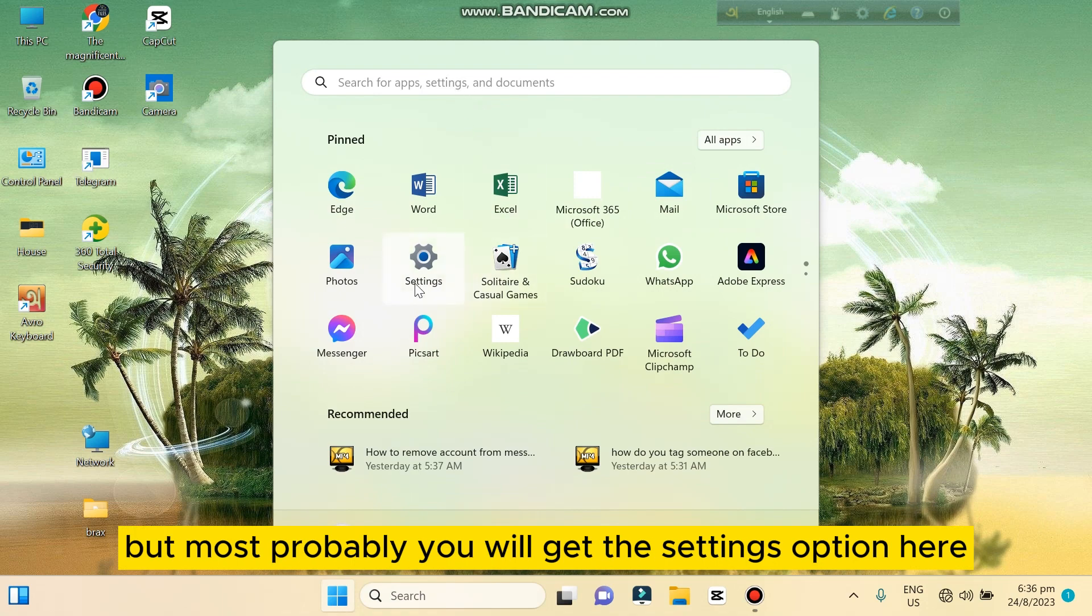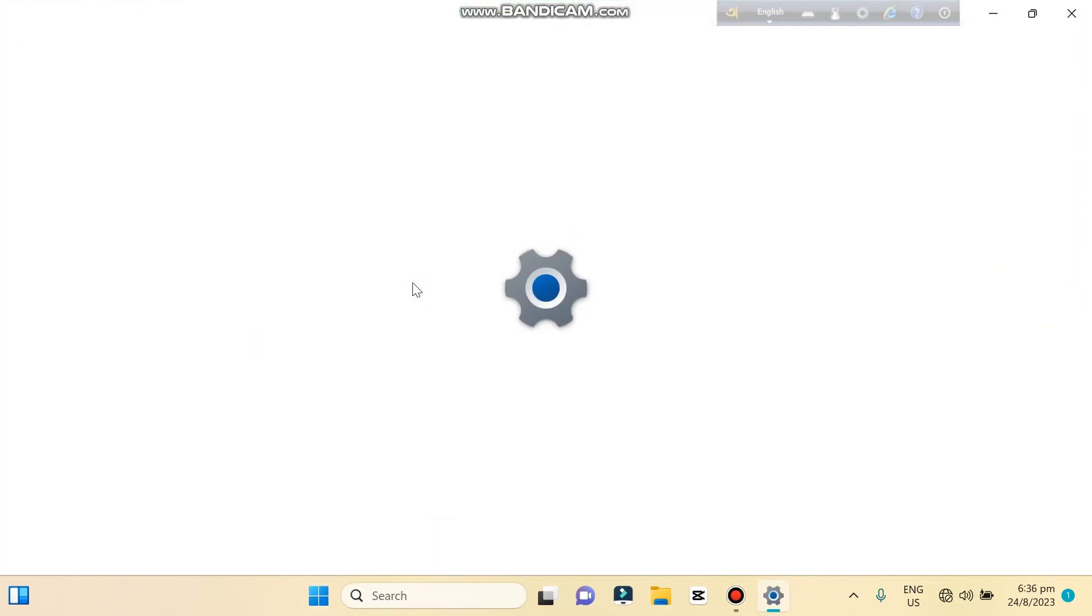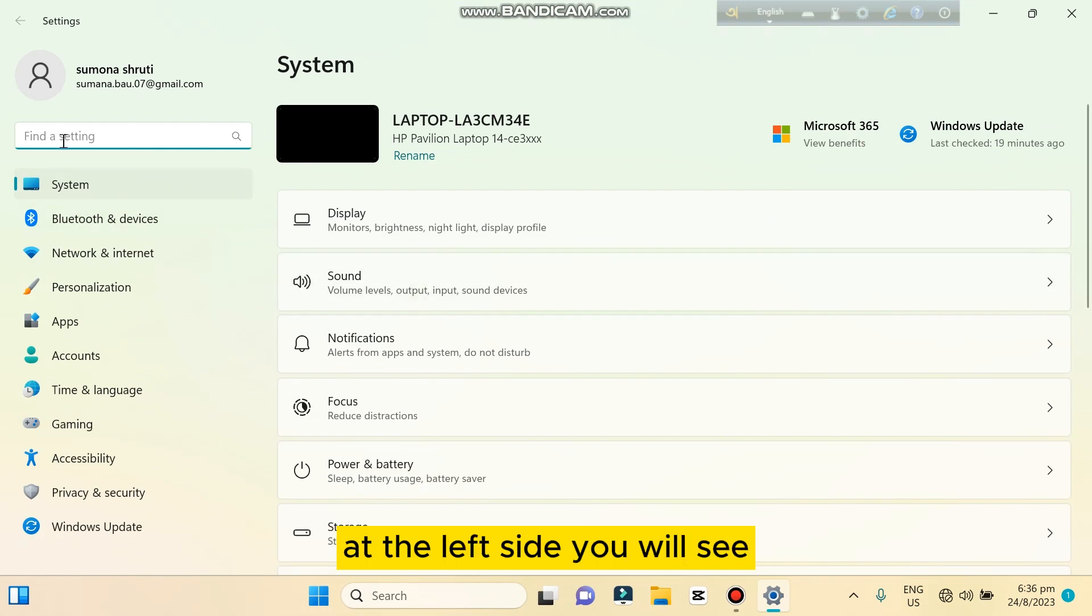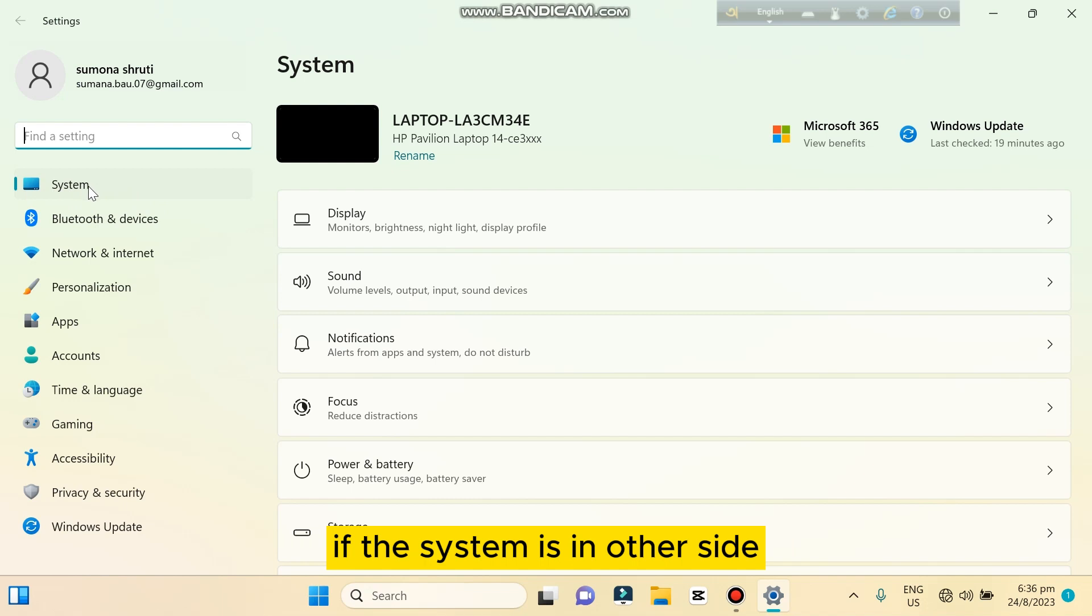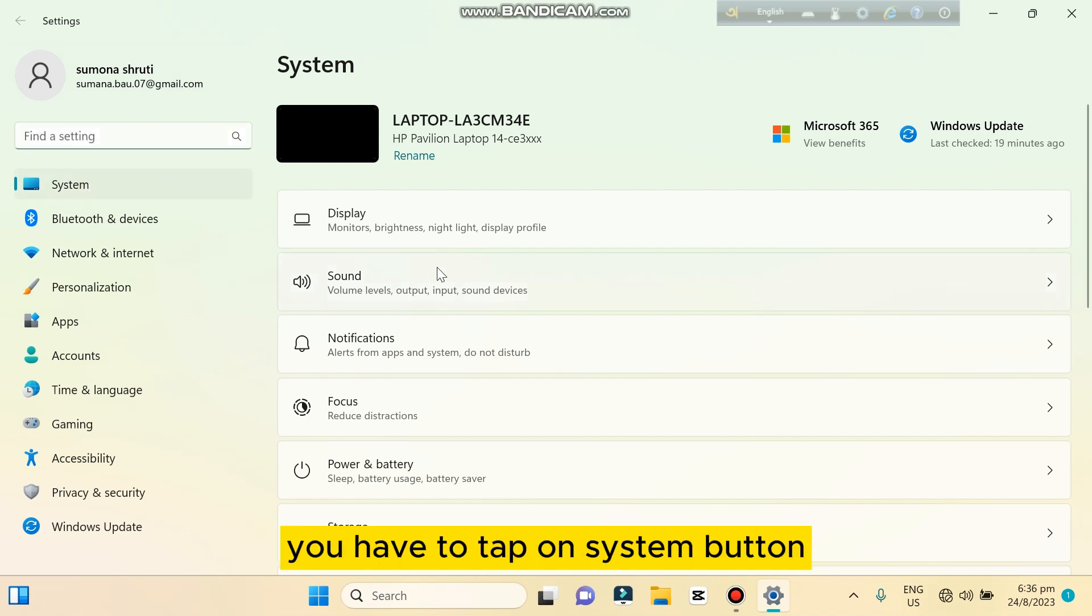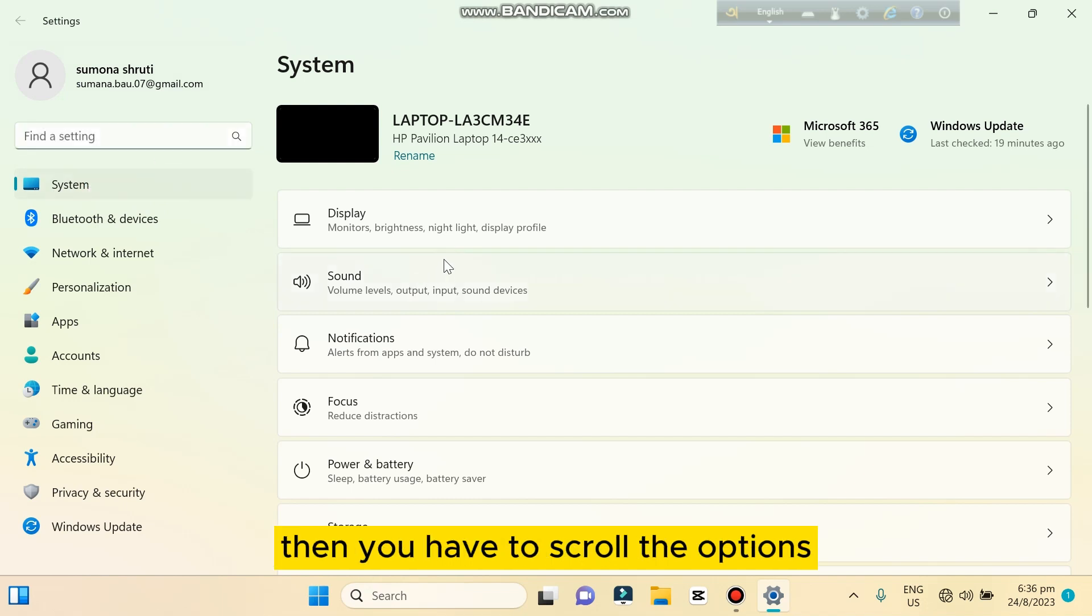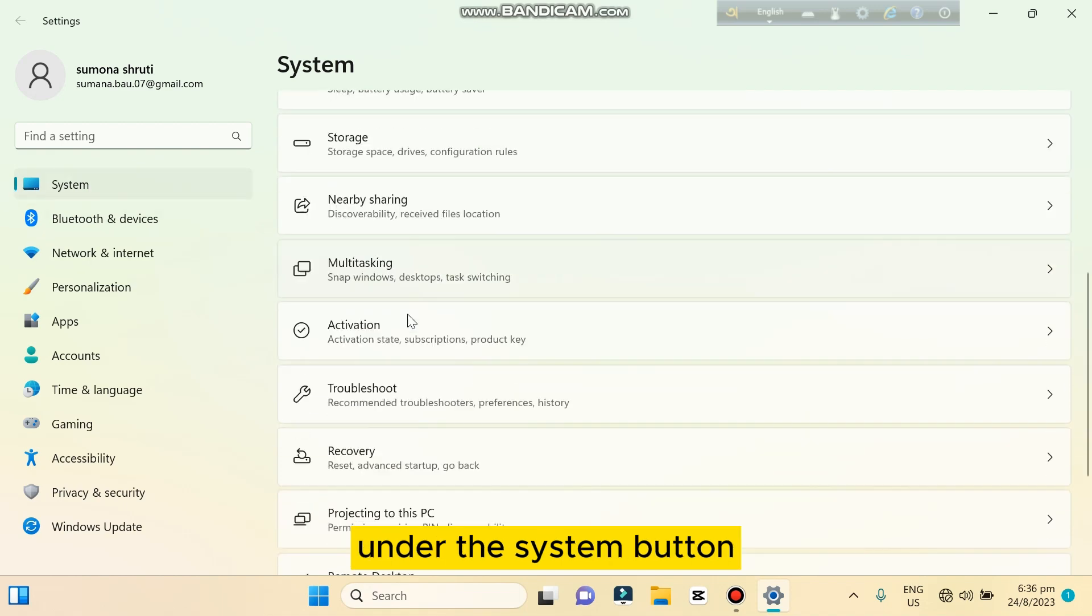After that, there will be many options at the left side you can see. Under the section of System, if the System is in other side, you have to tap on System button, then you have to scroll the options under the System button.